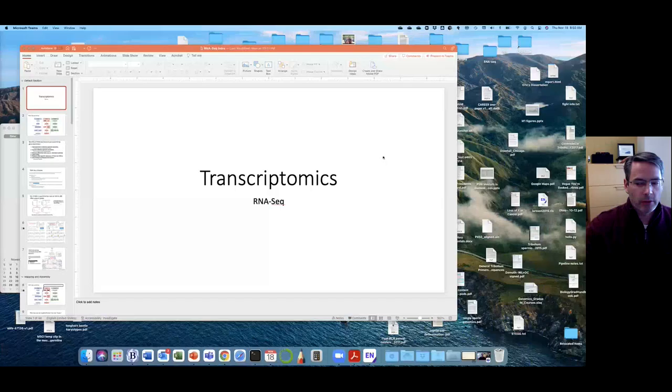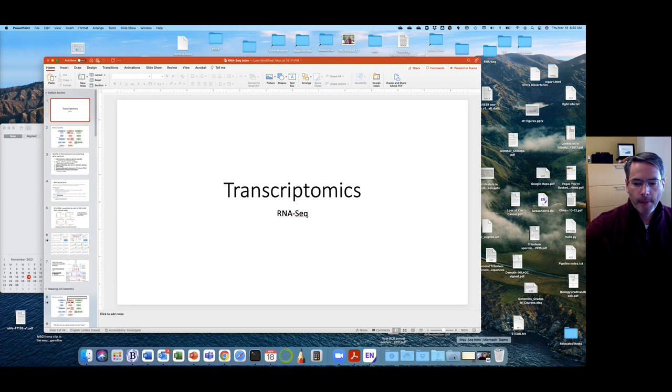Welcome to the introductory lecture on RNA-Seq. This is going to give us some background that we need in order to understand the kinds of data and what goes into a gene expression study. You'll need to download the RNA-Seq intro PowerPoint from Canvas. I have it broken down into the intro PowerPoint, which is what I'm going to cover in this video, and then a second video and PowerPoint will go with the tutorial that we'll do in Galaxy. This RNA-Seq intro should be in the RNA-Seq module on Canvas.